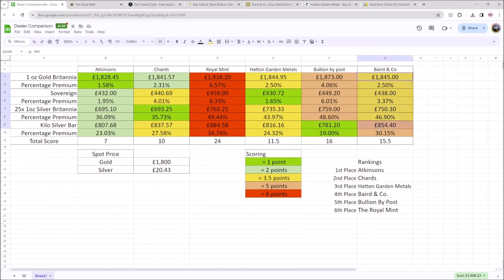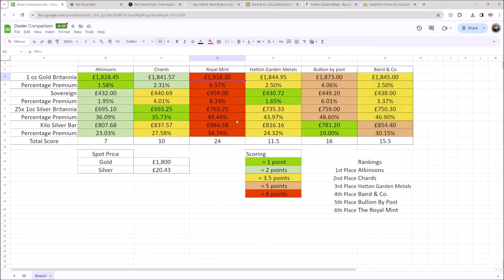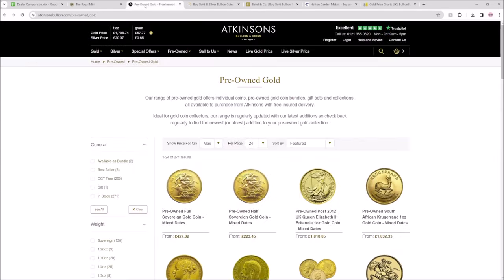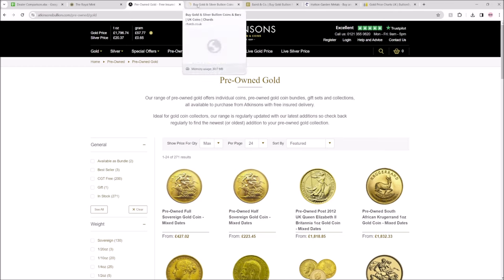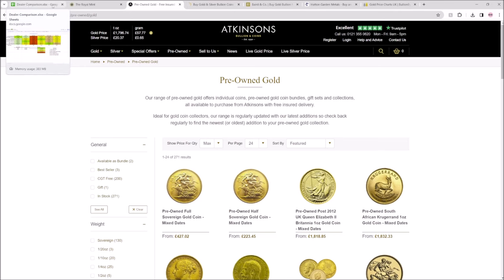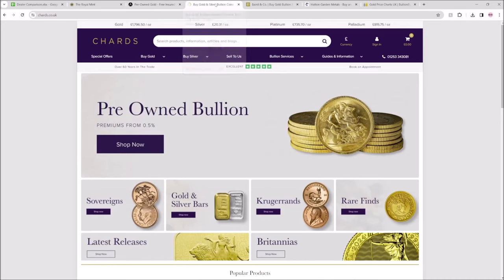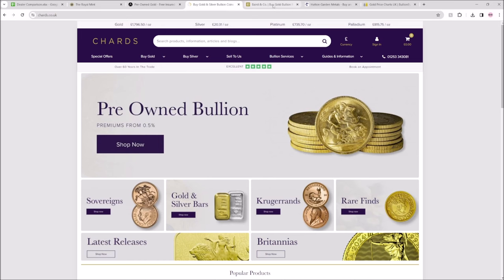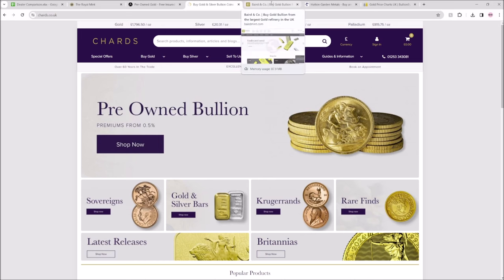The only two dealers that I should say that didn't get a big nice green were the Royal Mint and Baird & Co. Now we'll talk a little bit more about this giant red in a moment, but what I do want to just very quickly say is that all of these dealers are ones that I have used before.